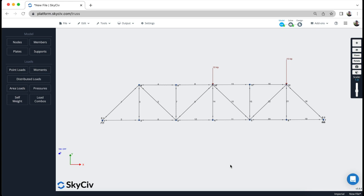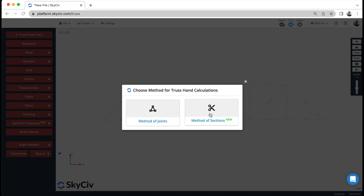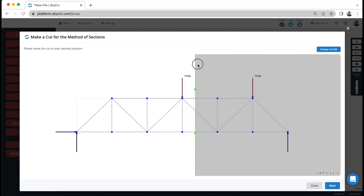As a bonus, let's go through how to generate these hand calculations for the method of sections using software. I'm using SkySafe Trusts — once you log in you can visit the URL or access it from your dashboard. I've built the identical truss we just solved by hand, applied the loads and supports, and now I'll run solve and click 'Truss Hand Calcs'. I can choose between the method of joints or the method of sections. With the method of sections, I can move the cut dynamically anywhere along the truss to calculate internal forces.